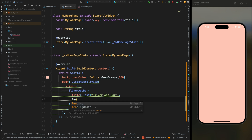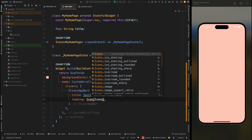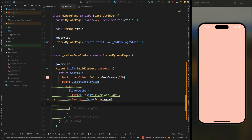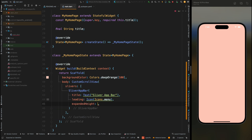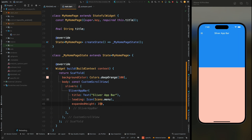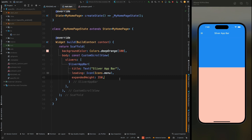Add a leading icon for this app bar — it's going to be a menu icon. Then add the expandedHeight property. This height is responsible for how much the app bar can expand; it's the maximum height. I've added 350. If you save the code, you can see the app bar has a maximum height of 350, and when you scroll, this app bar will get shorter.